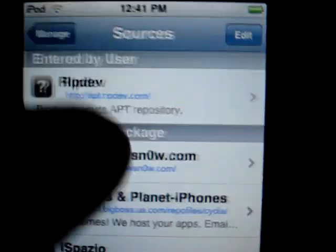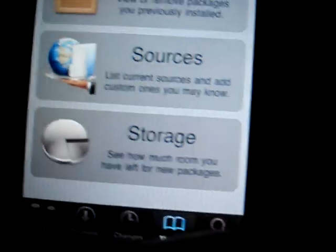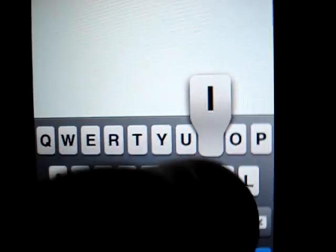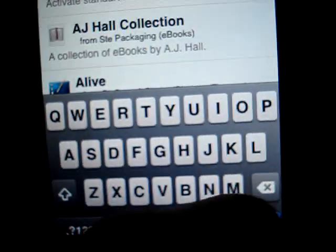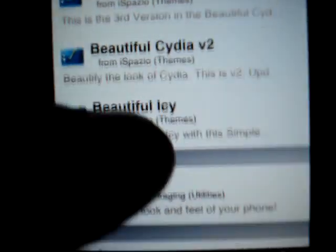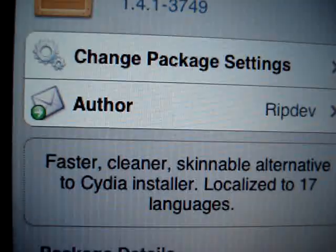Go back to Manage and go to Search and search for iSidia. You guys want to scroll down to see iSidia right there.